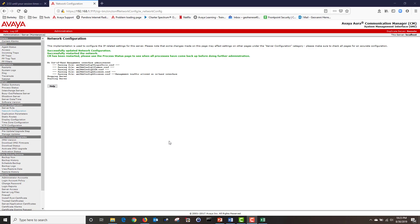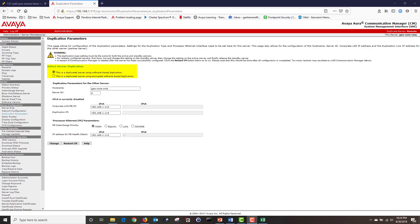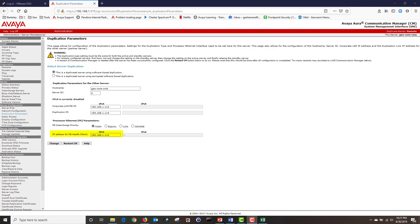My Communication Manager was successfully restarted. Next I'm going to click on duplication parameters. Under select server duplication, you can choose to encrypt the duplication data if you like. For our demonstration, I'm going to choose the first option which does not encrypt the data. Under duplication parameters, I have put the host name of my standby server and the server ID number 2, which is the server ID I assigned to my standby server. Under corporate LAN PE IP, I have put the IP address of my standby CM server. Under duplication IP, I have put the duplication IP of my standby server. And under IP address for PE health check, I have put the IP address of my standby server. Now that I'm done, I'm going to click on change, then restart my CM.